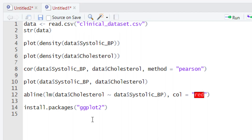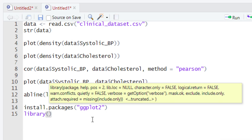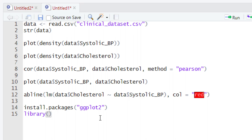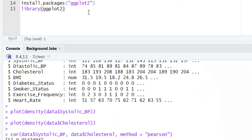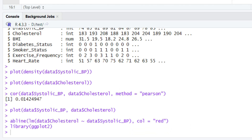Once ggplot2 is installed, it is time to call the library. To load ggplot2, type library(ggplot2) and run this piece of code by hitting the Run button or pressing the Control+Enter key. Once you do that, look at the console — the ggplot2 code has been successfully executed and the library is now available for you to use.